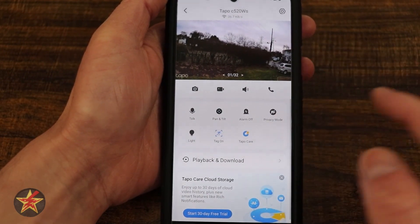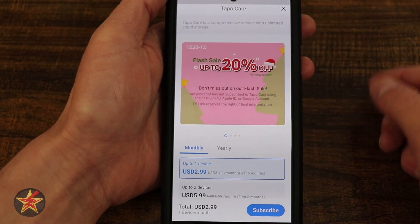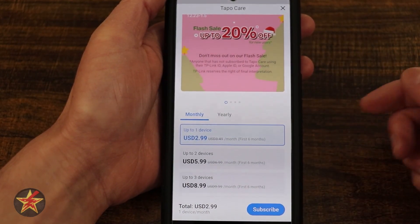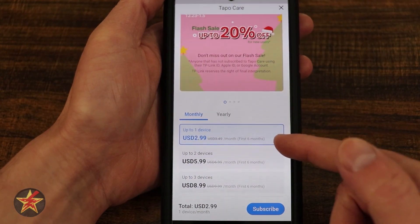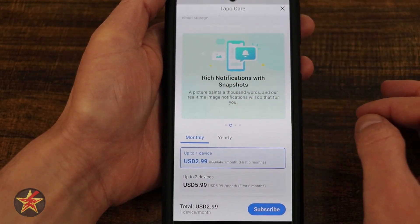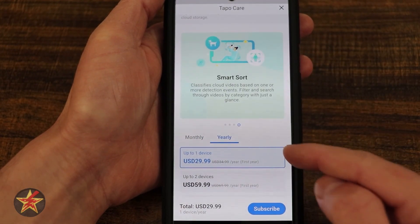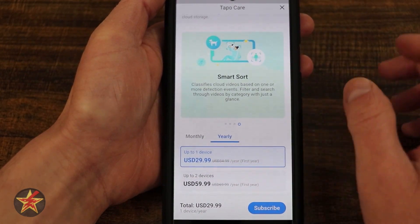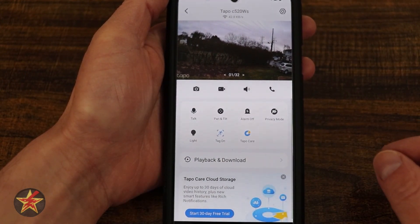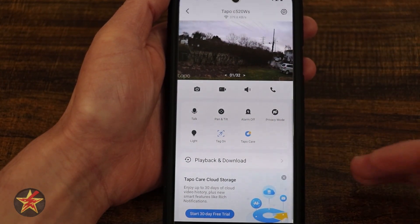To the right of that we have Tapo Care, which is the subscription service Tapo offers, but is not necessary for the functionality of this camera. Right now during filming they're having some sales — it's about $3 per month for the first six months. You get 30-day unlimited cloud storage, rich notifications, and smart sort. The yearly price is $30 for the first year, then goes up to $35. Tapo cameras are resilient in that they do not need Tapo Care to function, and I'm very happy Tapo does not put all good functionality behind a paywall.